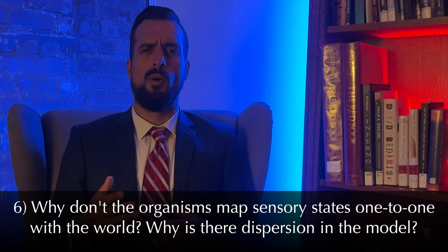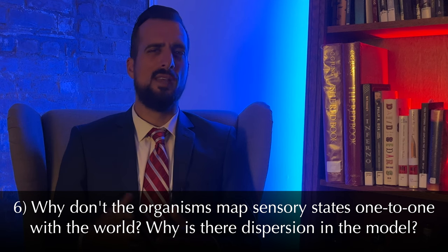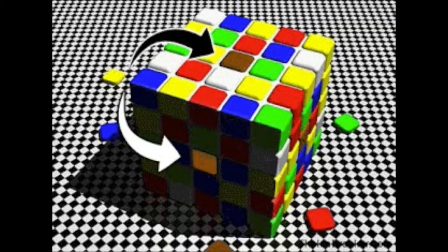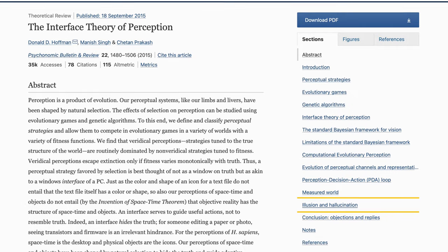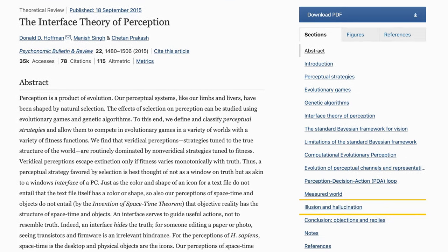Number six: why don't the organisms map sensory states one-to-one with the world? Why is there dispersion in the model? Perceptual states with some dispersion are closer to what we observe in biological systems. In part one, we covered optical illusions where our visual perceptions deceive us. Take another crude example: our auditory system isn't capable of precise specificity—there's almost always some dispersion. Hoffman's following paper, Interface Theory of Perception, which builds on his Fitness Beats Truth theorem, covers both dispersive and dispersion-free strategies. The same pattern of results applies.